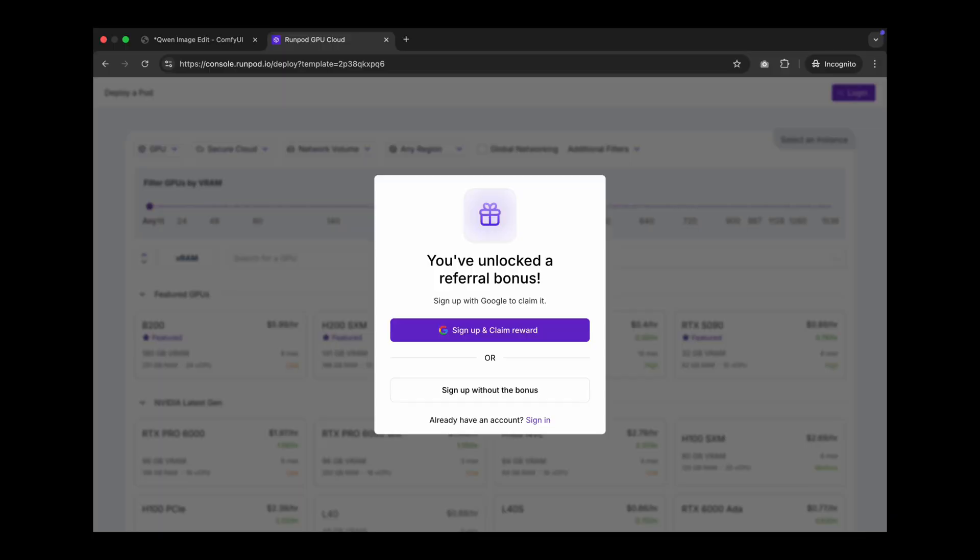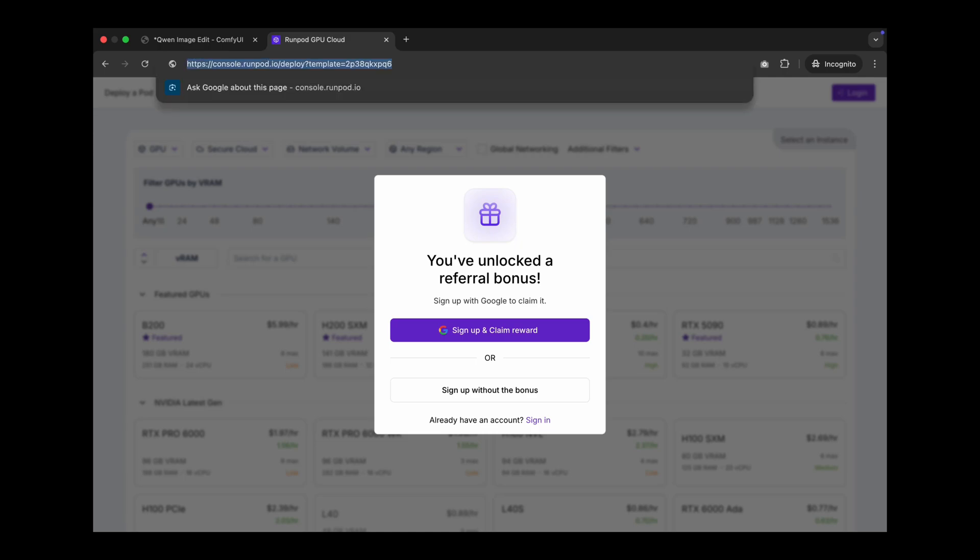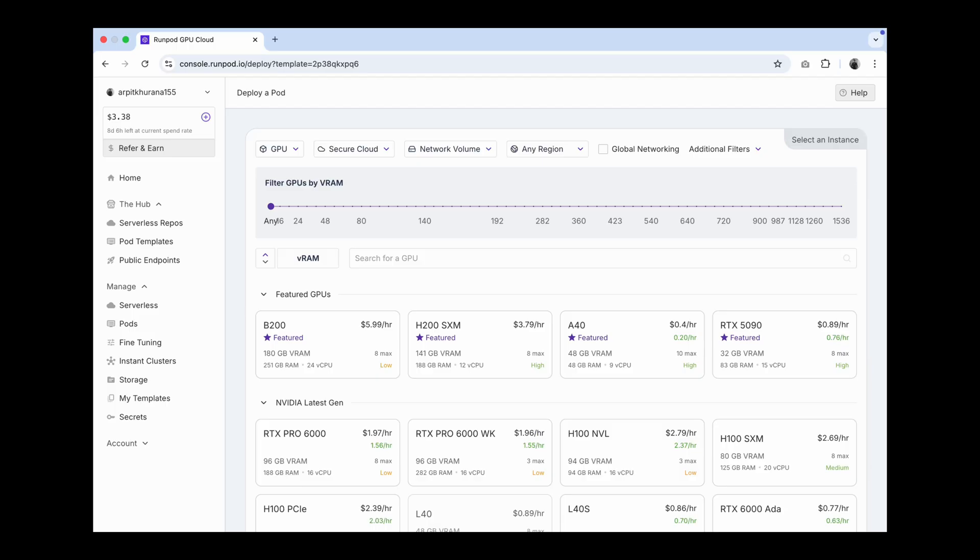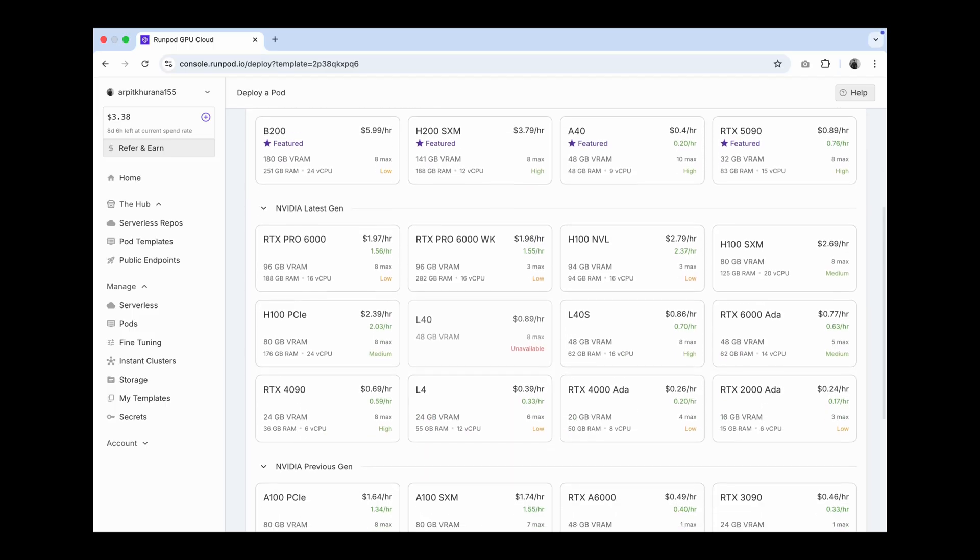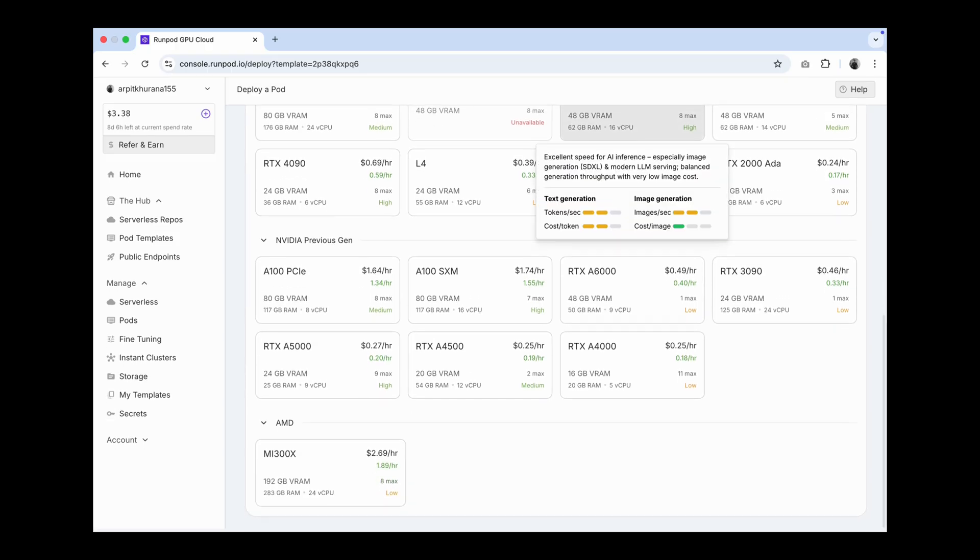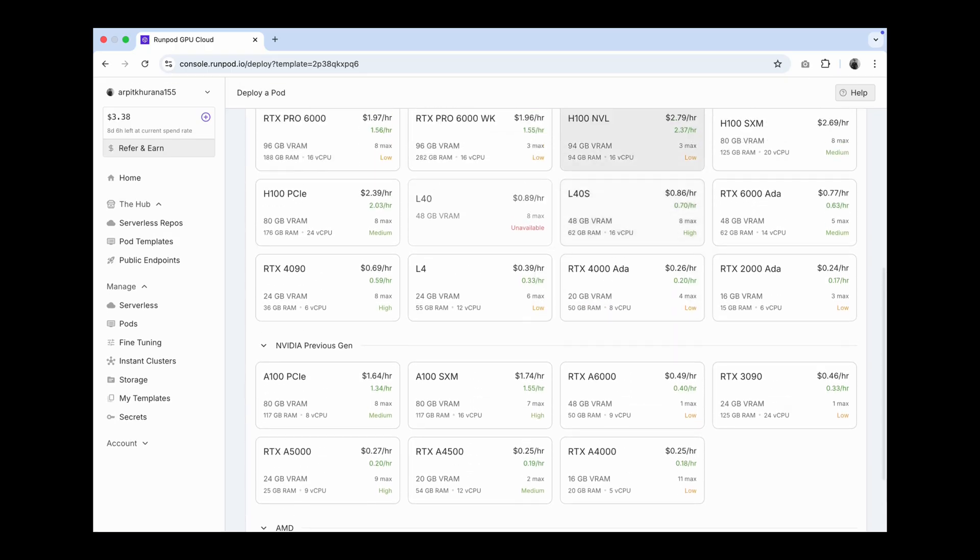Sign up using my RunPod template in the description. When you join via my RunPod template, you get a one-time random credit bonus from $5 to $500. Once you sign up, click on the template link in the description.